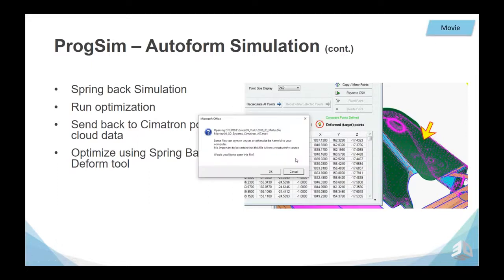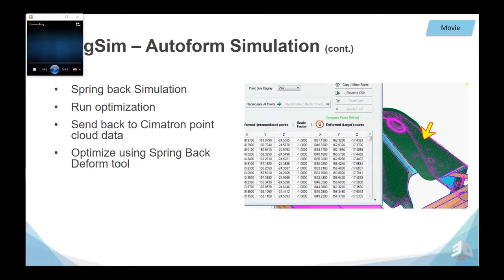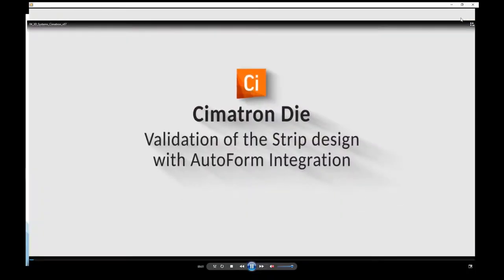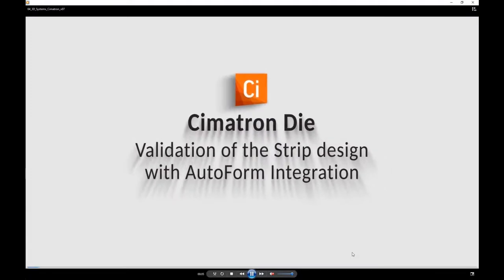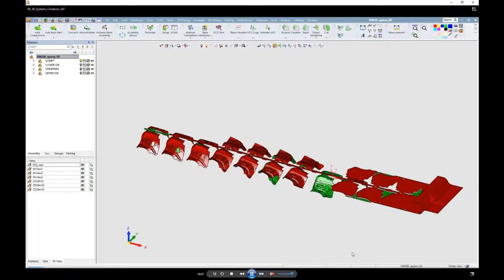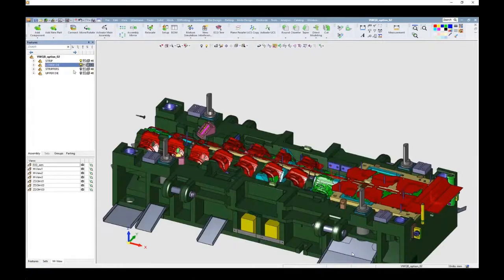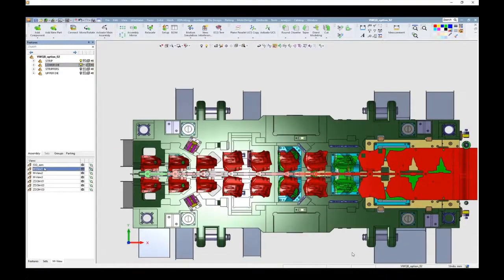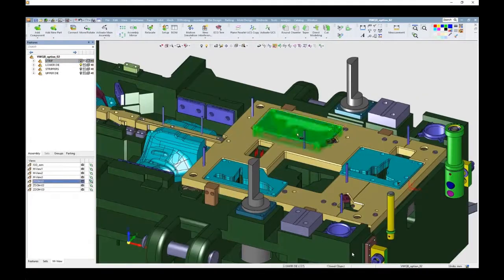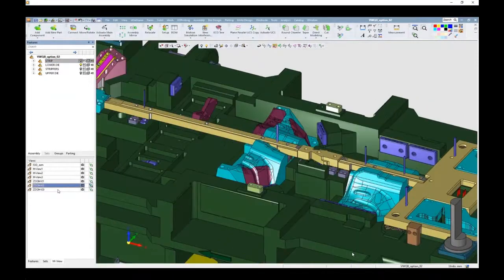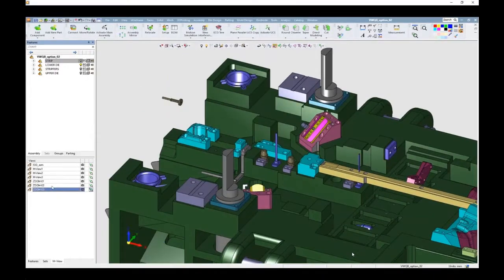Let us now see a complete movie of the integration with Prog Sim. This is the validation of the strip design using Prog Sim AutoForm. First, we will see the die design capabilities in Symmetron — those stations will be exported to Prog Sim.